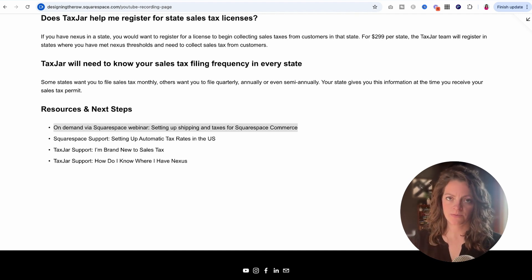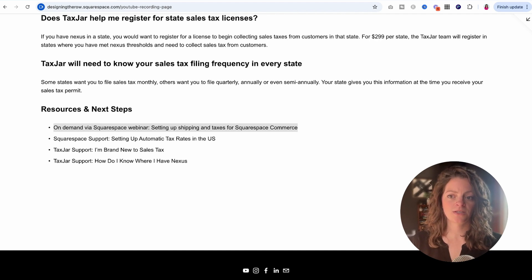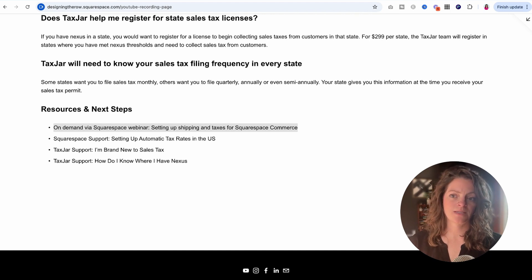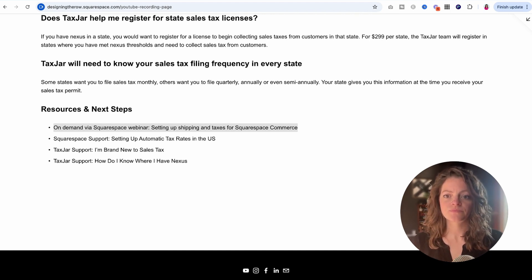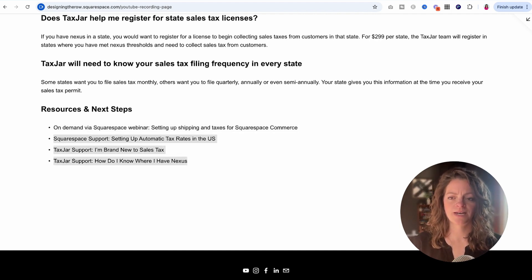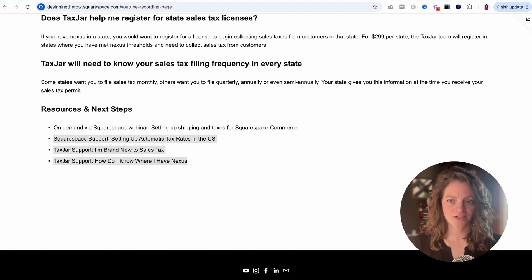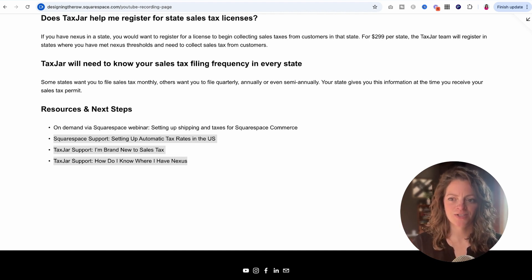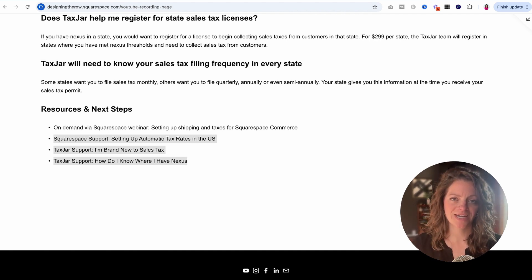I don't think it's time to just jump right into connecting the TaxJar extension on Squarespace. I would recommend you go watch Squarespace's on-demand webinar all about setting up shipping and taxes for Squarespace Commerce — go sign up for that, watch it, and learn a whole bunch more. I'm also going to link to three support articles that I pulled a lot of info from and found extremely helpful. Read those with a fresh perspective on where you're coming from and what you need to accomplish in order to collect sales tax.